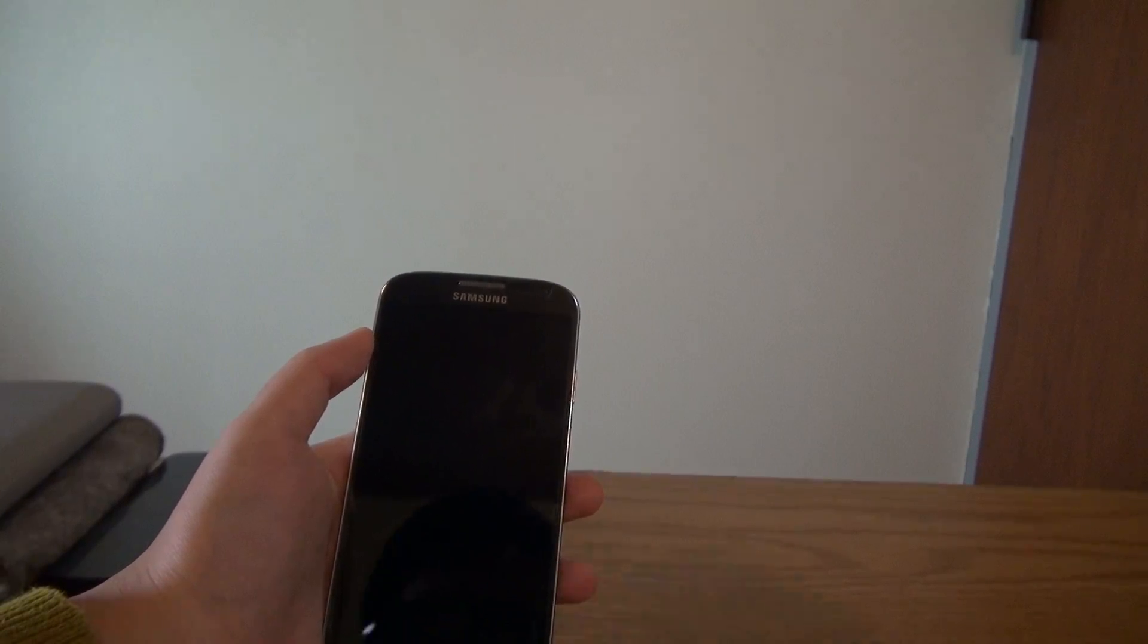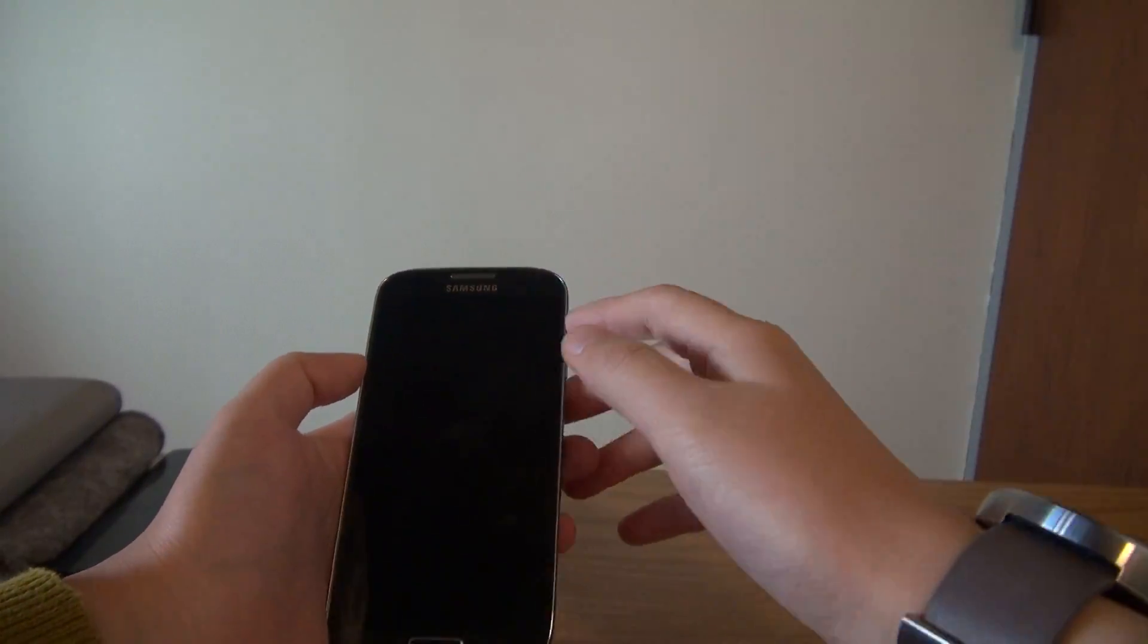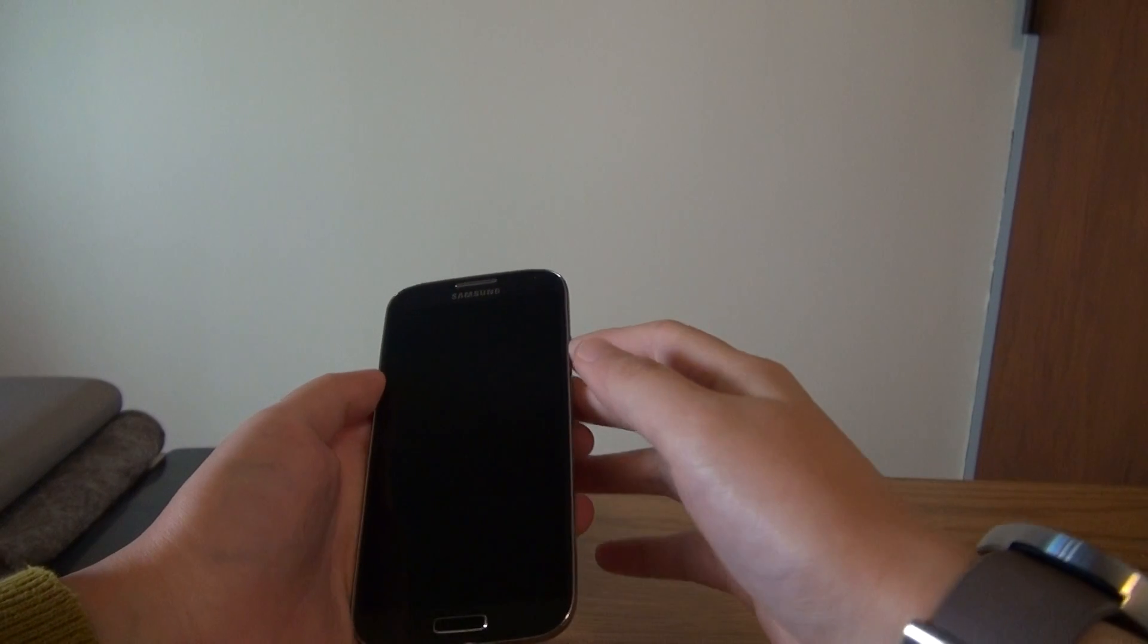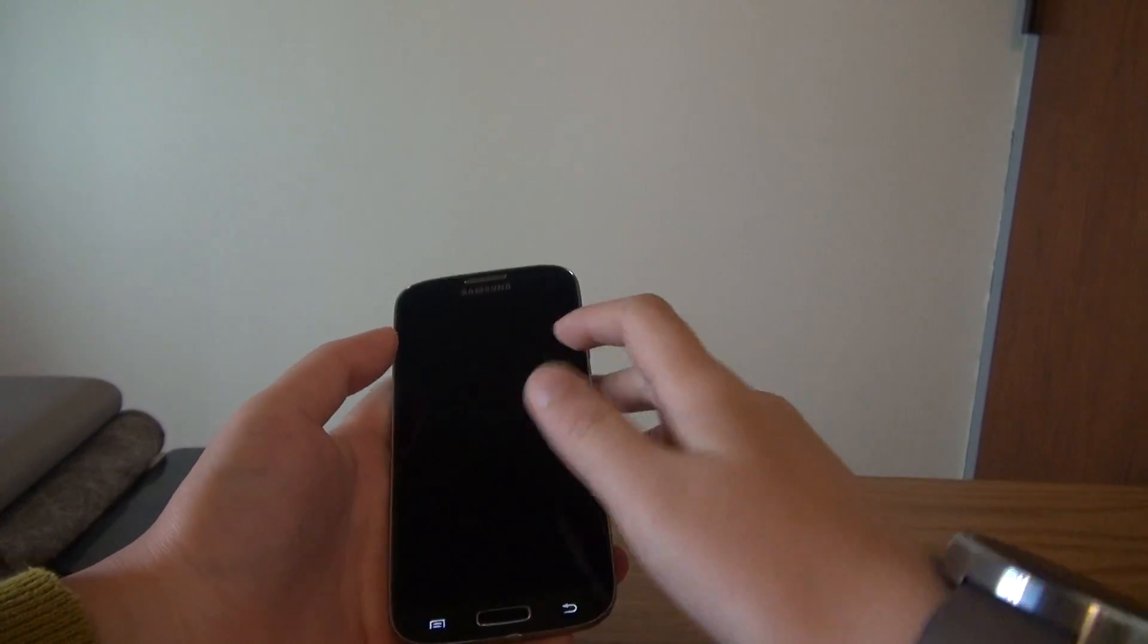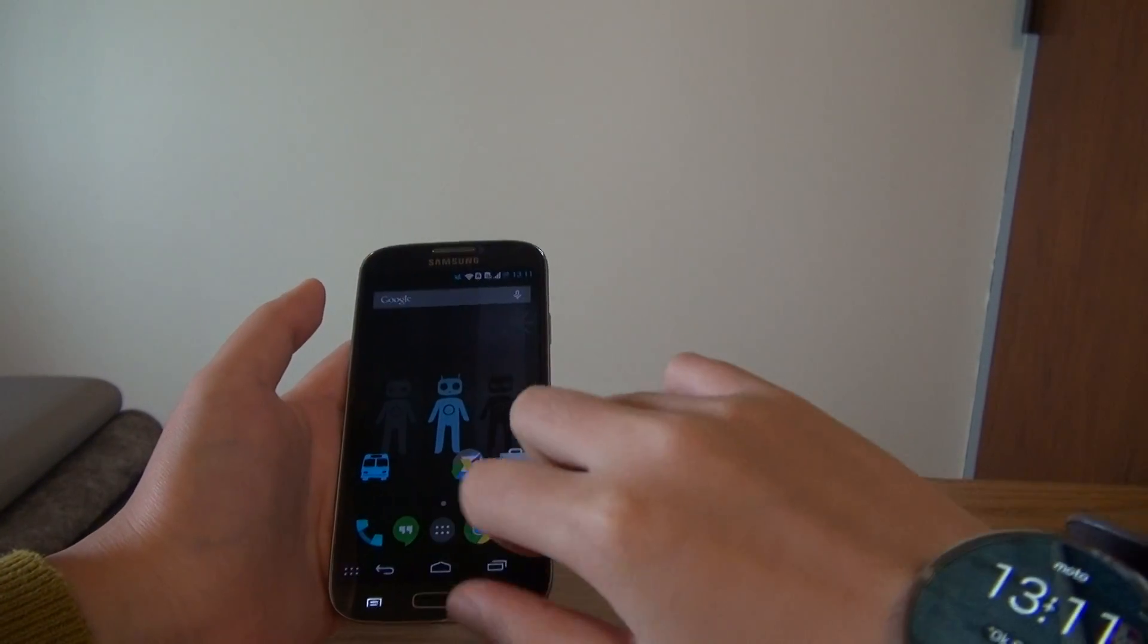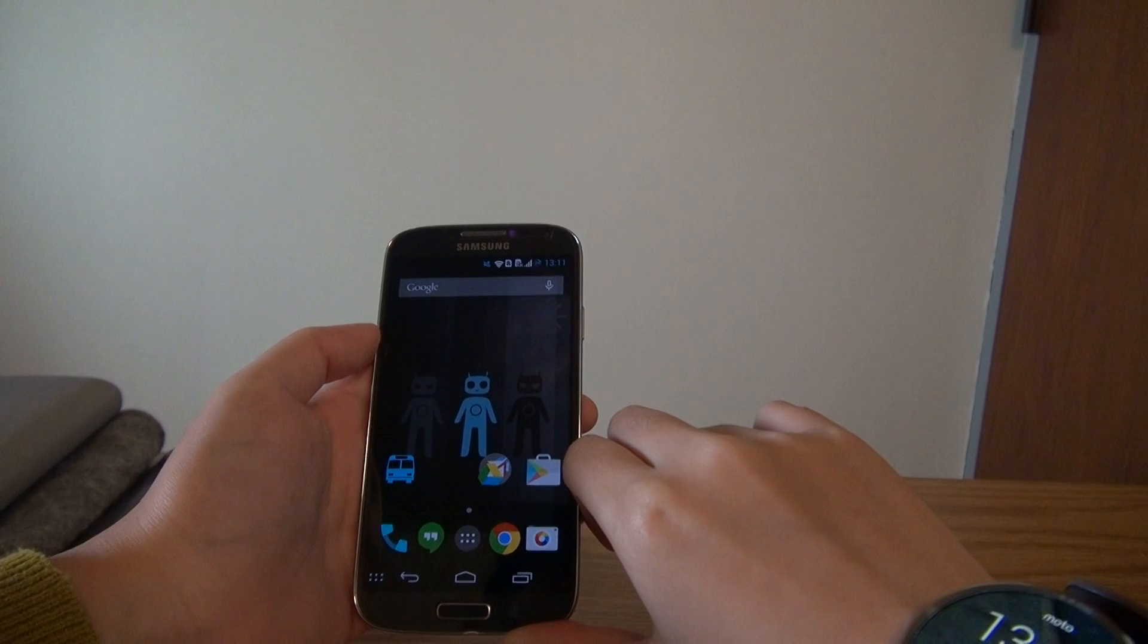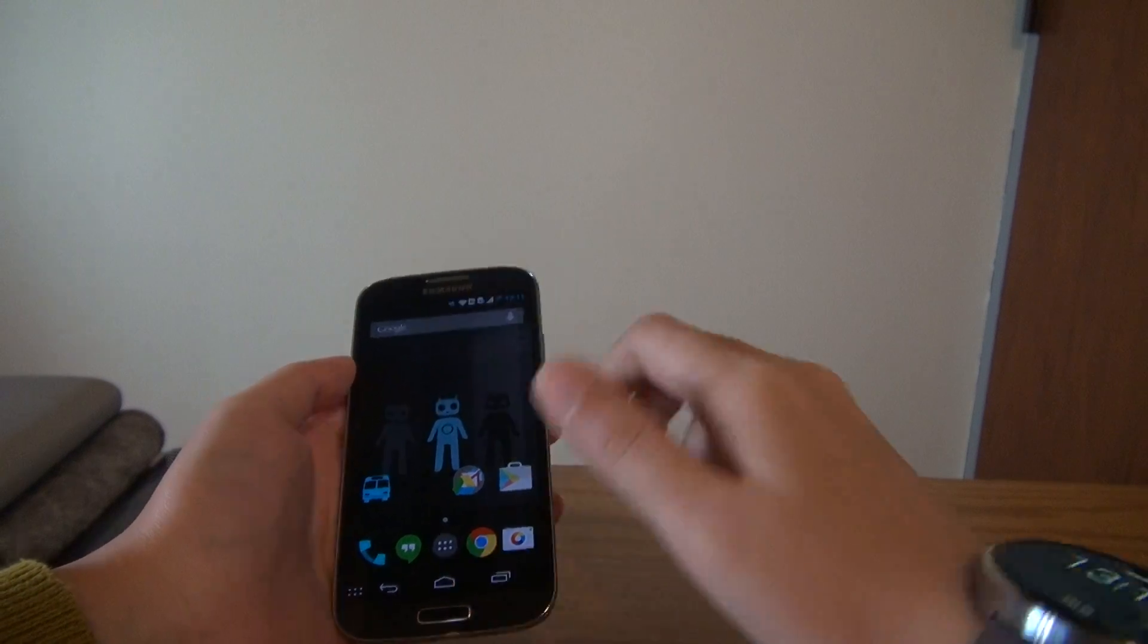Hi guys, I'm doing a quick video showing you how to get the soft touch navigation bar at the bottom of your Samsung Galaxy S4.